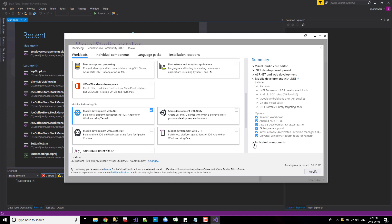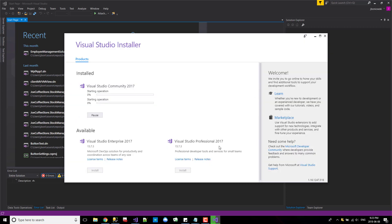Let me just check the individual components. Yep, that looks good to me. Okay. And now it's going through the installation process.